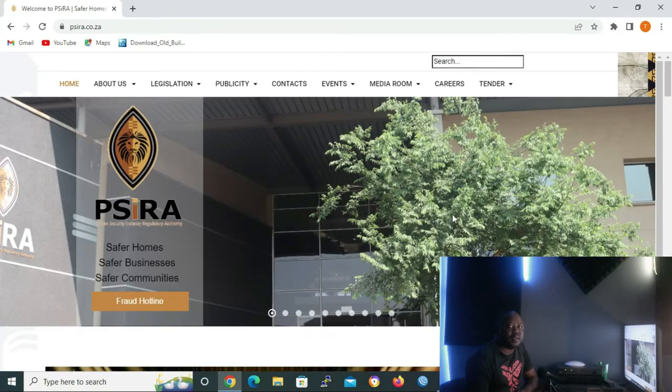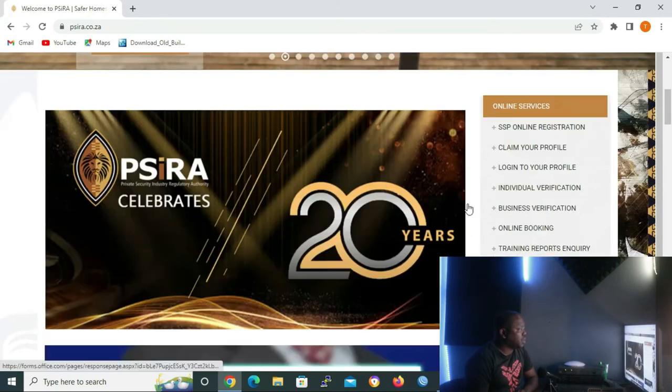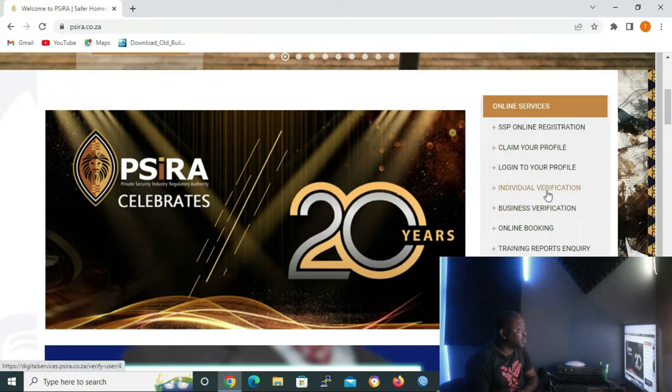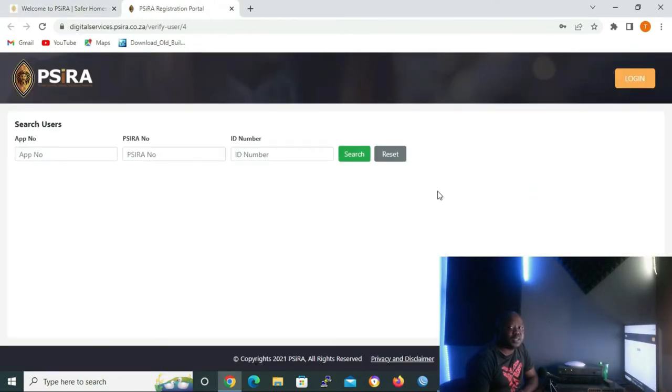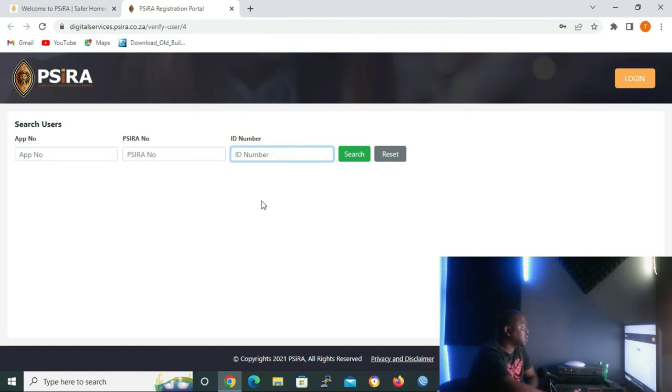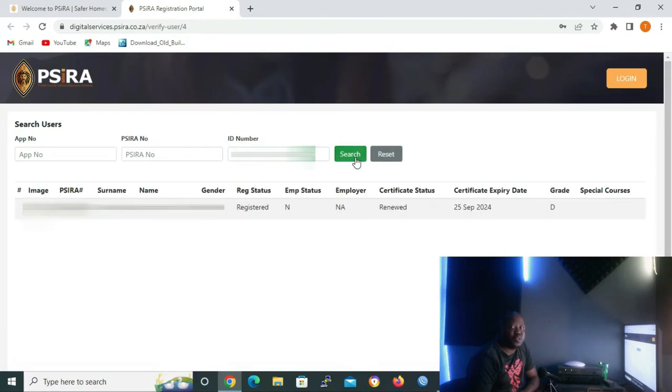Inside the CIRA website, scroll down to the online service menu and click on individual verifications to open the CIRA registration portal page. On this page, under ID number, go ahead and type in your ID number. When you are done typing your ID number, click on the search button to search for your grades.